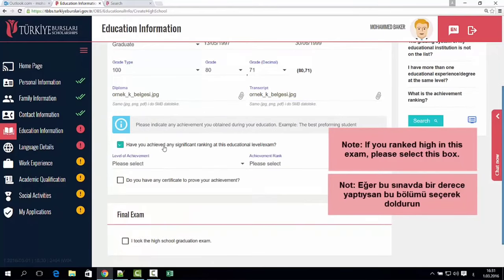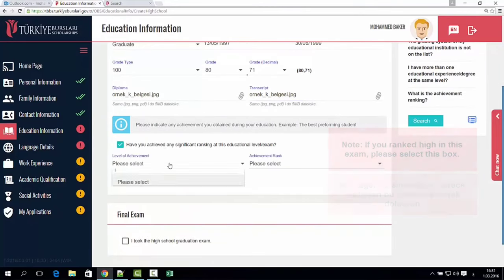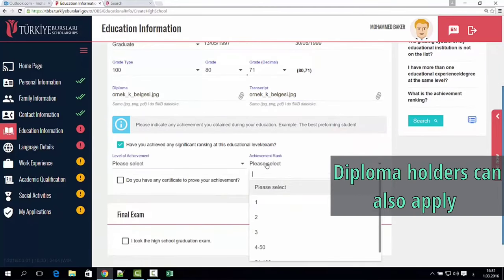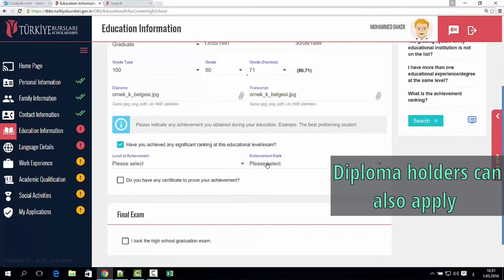When there is an instructor, you can assign an adult to the certificate. If you have any more courses, you can apply.